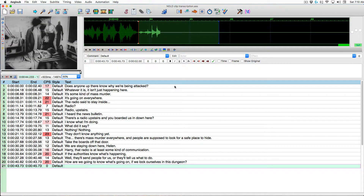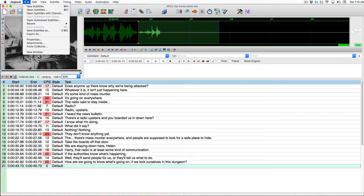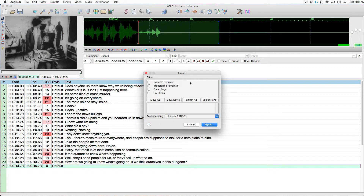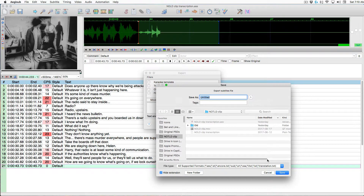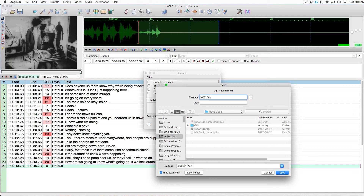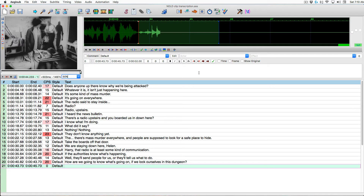And the only thing left to do is to export your subtitles. I'm Mark Sweeney. Thanks for watching.